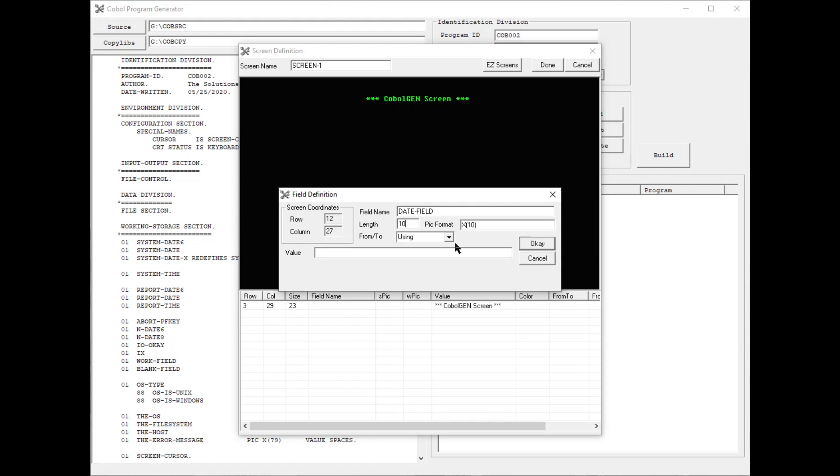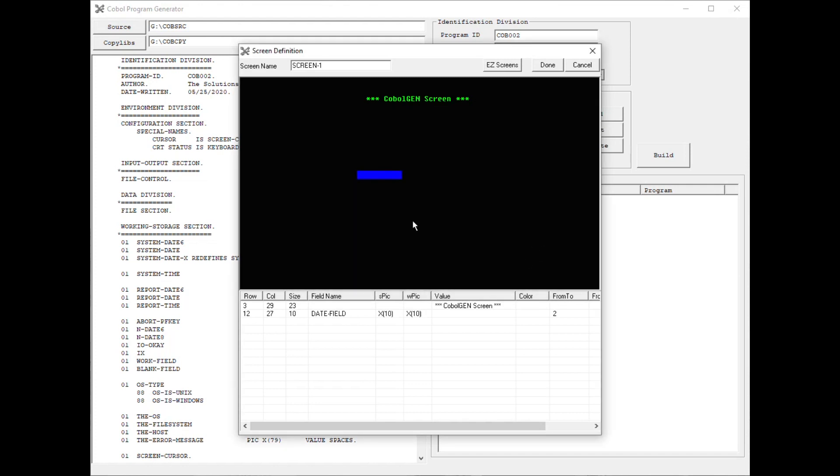You can decide whether it's a read-only field, like data comes in, data goes out, or both. Click OK. And now I have a field here that I can move wherever I want it.